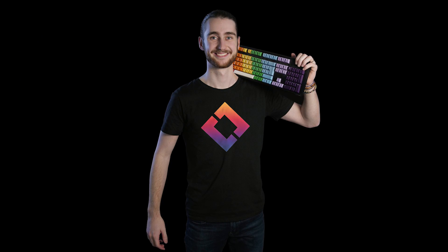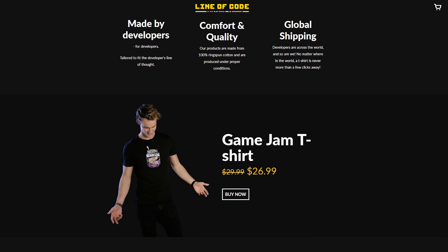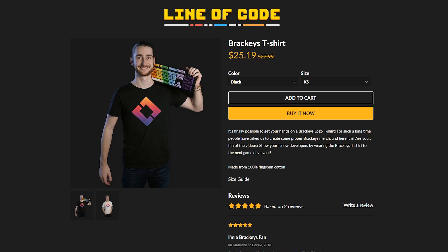We currently have two designs on there. One is, of course, the Bracky's logo and the other one is a cool custom design made by our amazing artist Thea, full of you gamejammers out there. So far, we're just testing this thing out. Everything is, of course, super early, but we're definitely planning to add more designs as we go. So stay tuned for that.